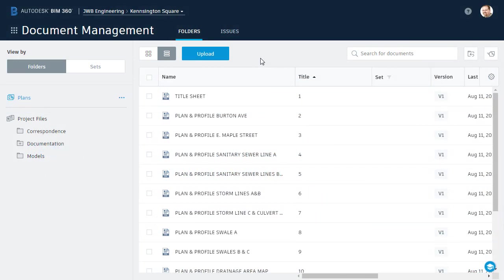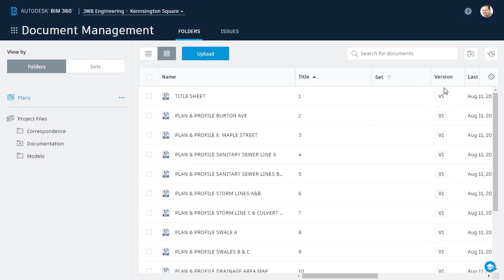As you can see, I've got BIM 360 Docs open, and I'm in a project called Kensington Square. Here in the Plans folder, we can see the PDF plan sheets that we uploaded in an earlier session. Notice the version column. Currently, each of these sheets shows v1. That's because at this point, only one version of each sheet has been uploaded.